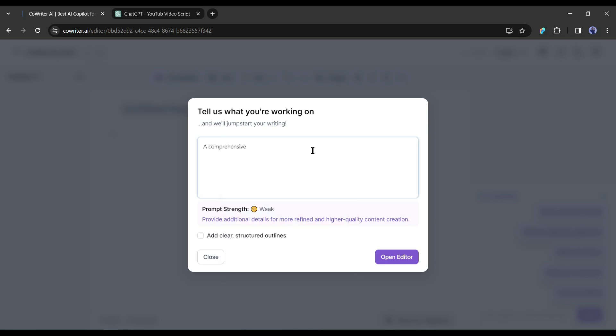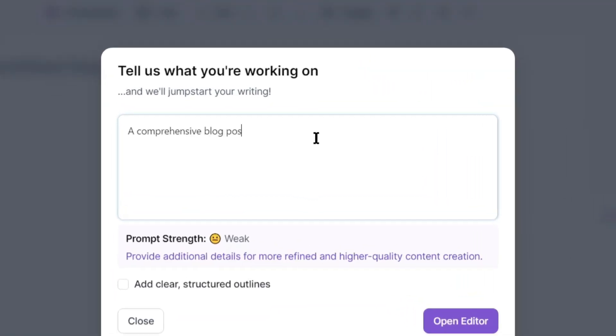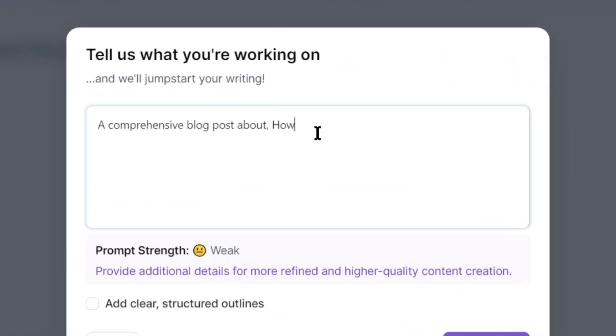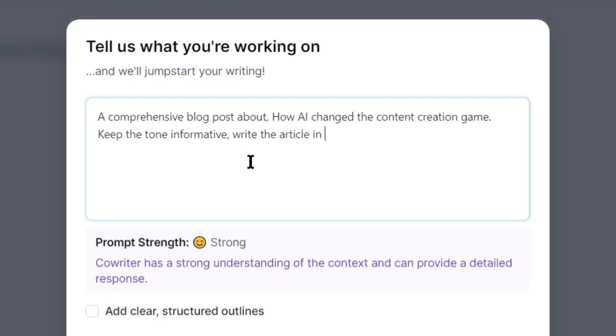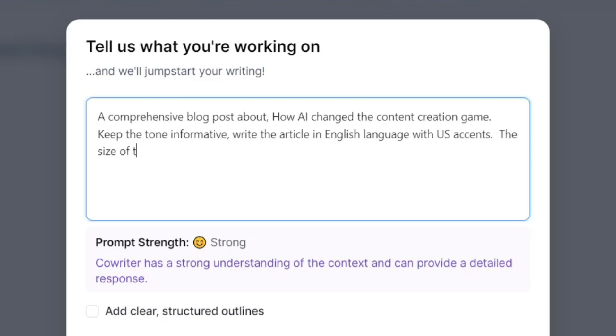For example, I am typing: a comprehensive blog post about how AI changed the content creation game. Keep the tone informative. Write the article in English language with US accent. The size of the article should be around 1200 words. Add FAQ at the end of the article.